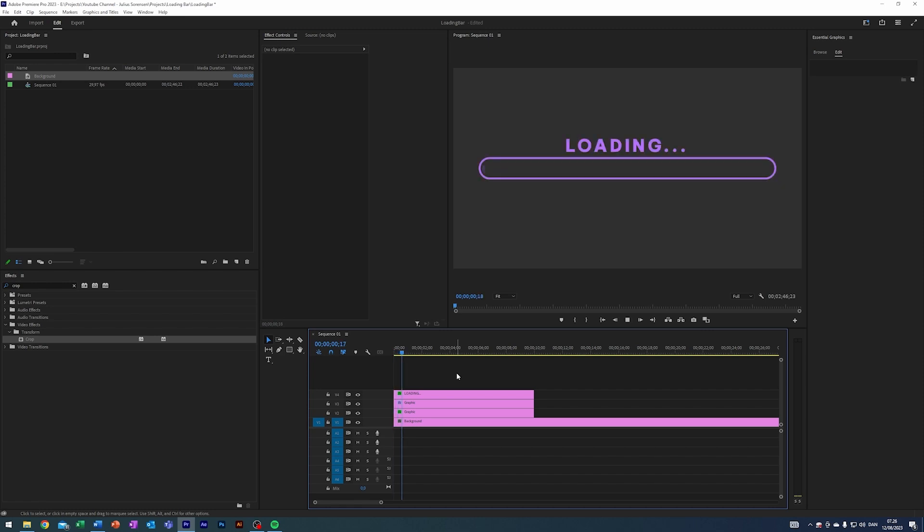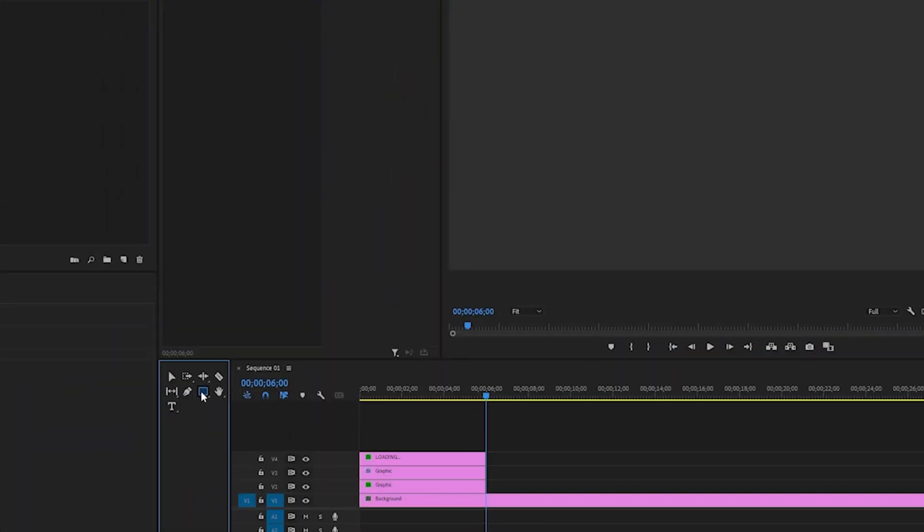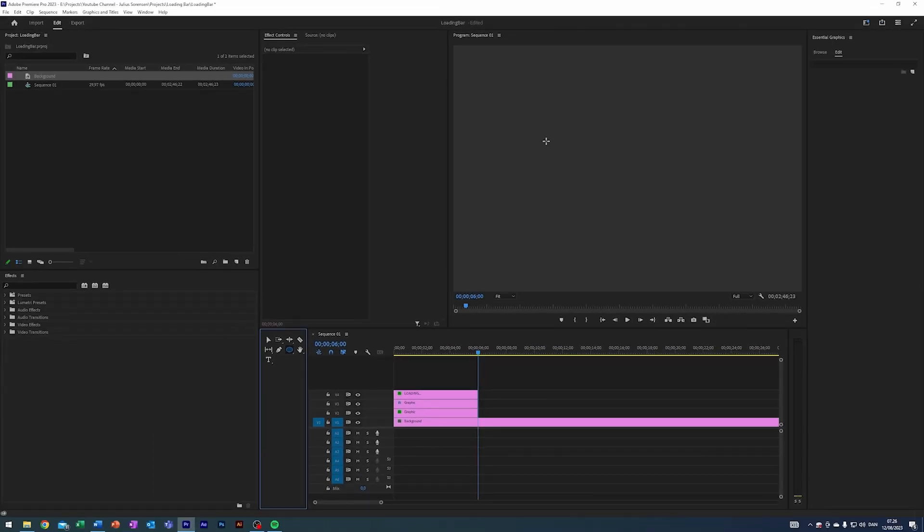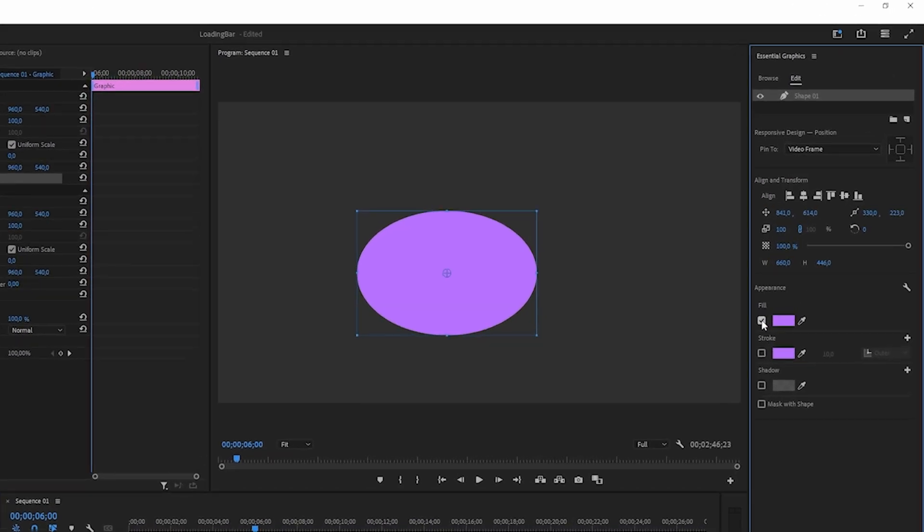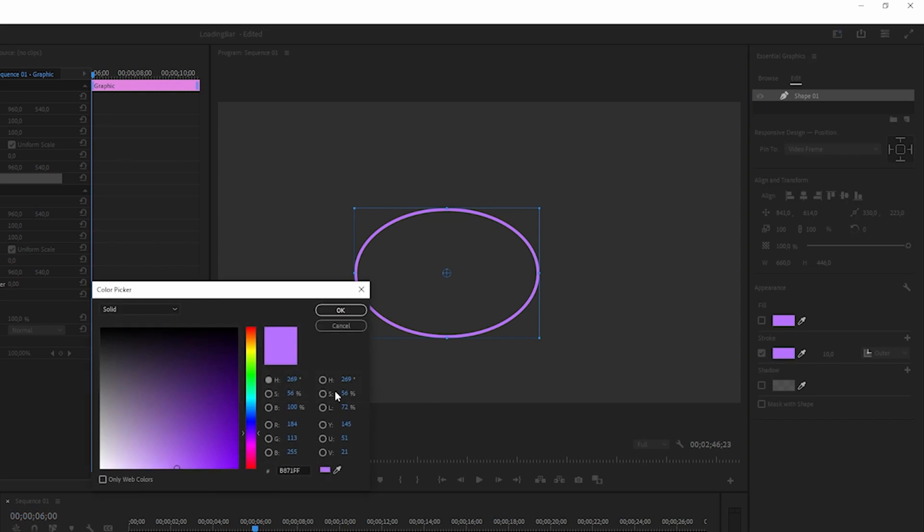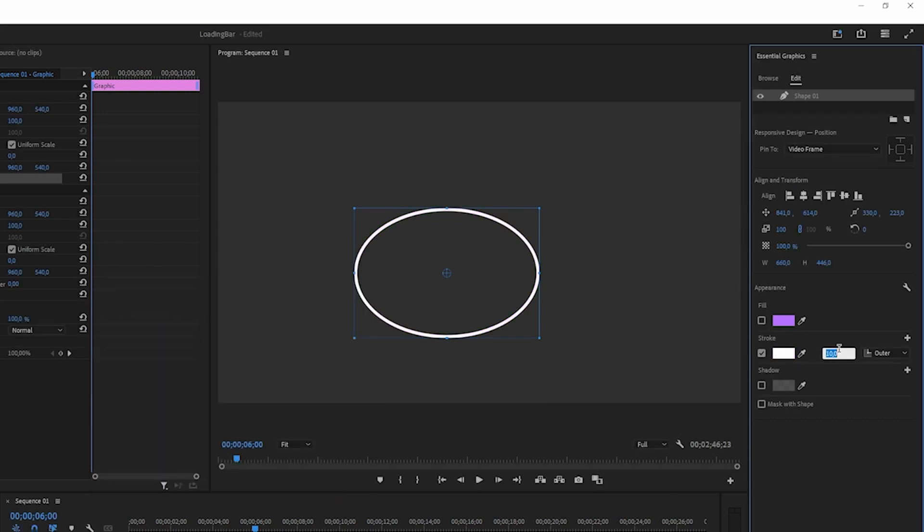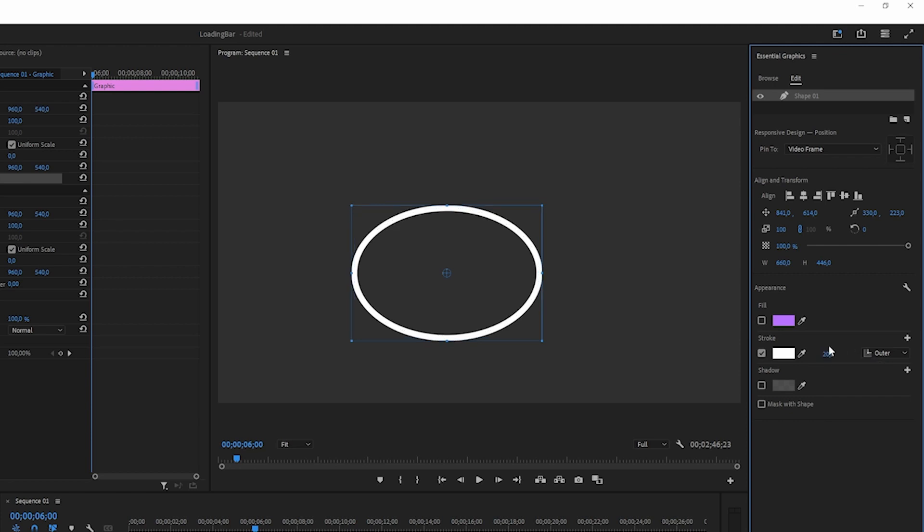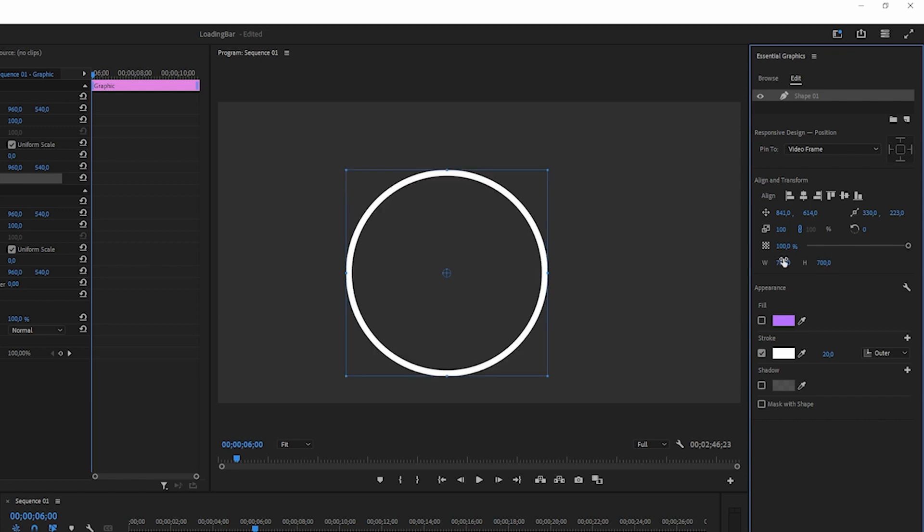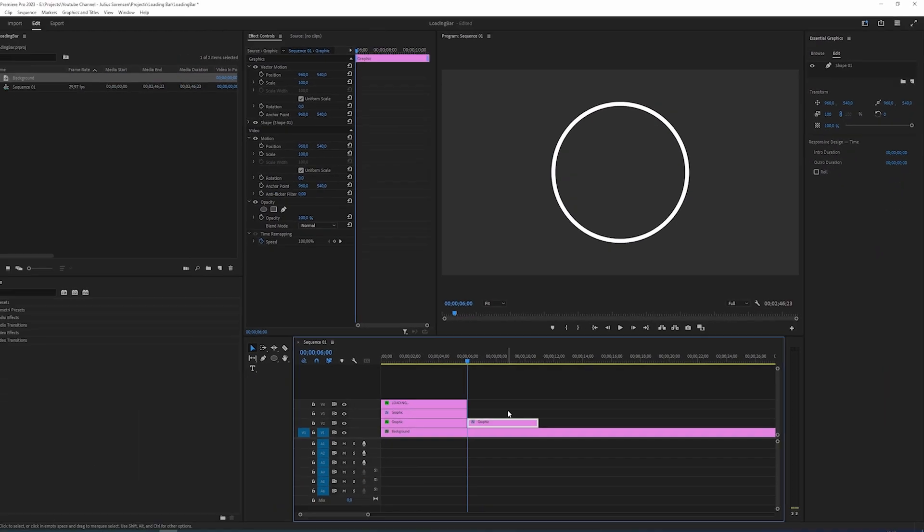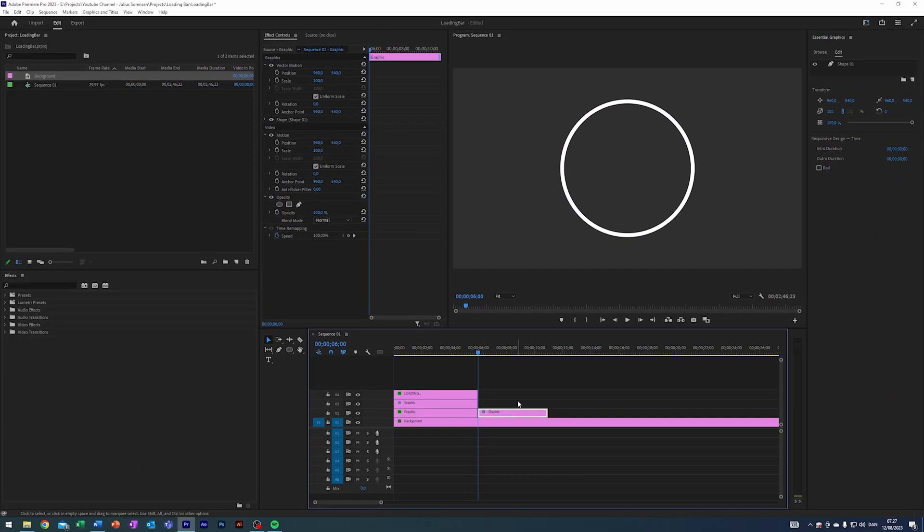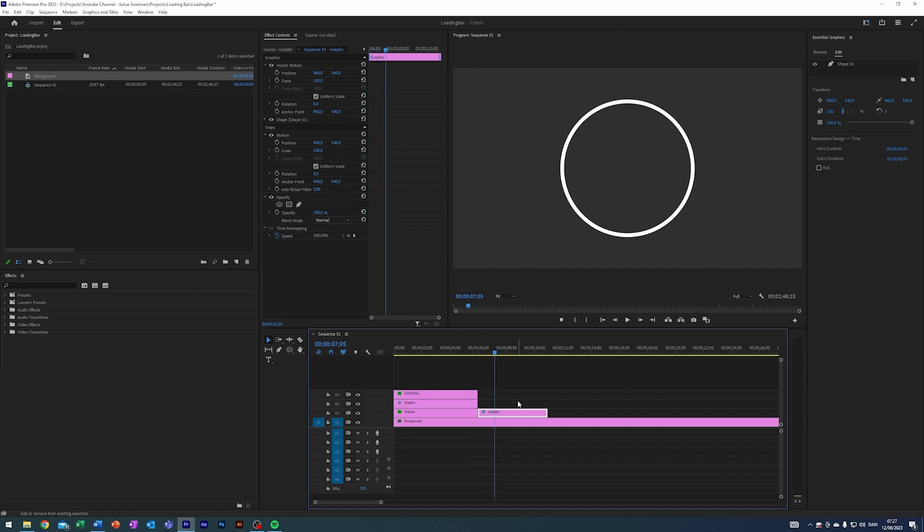I want to teach you one more way that you can create a kind of loading bar. Select the Ellipse tool here - just hold down the left mouse button when selecting the rectangle tool and click on the ellipse. Just draw like a random ellipse like so. In here I want to click off the fill, click on the stroke, change it to white. Let's have the size be 20, maybe 700 by 700, and let's center this one. Next up I want to have this one be maybe one second and 20 frames long, something like that.